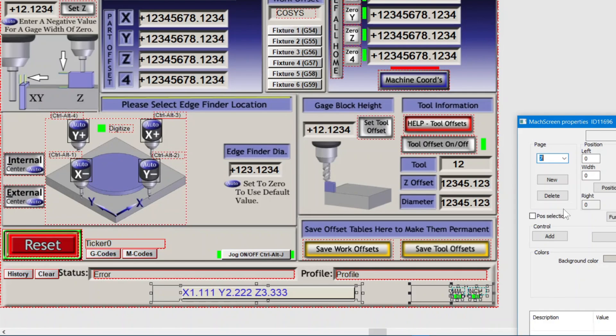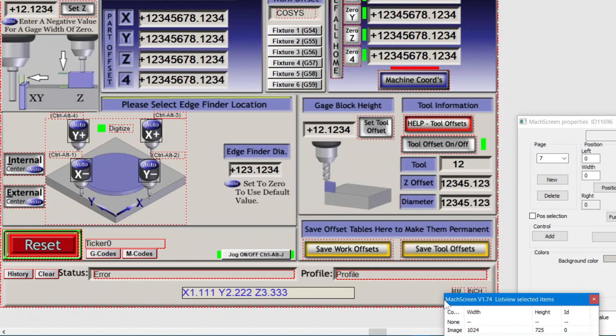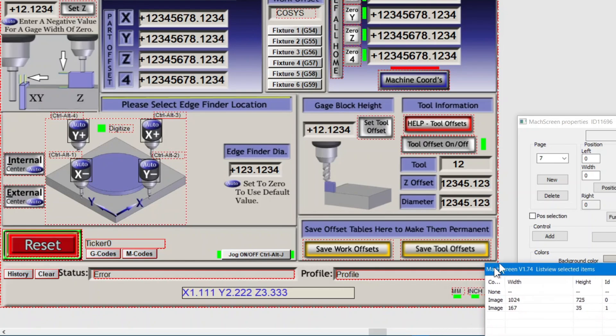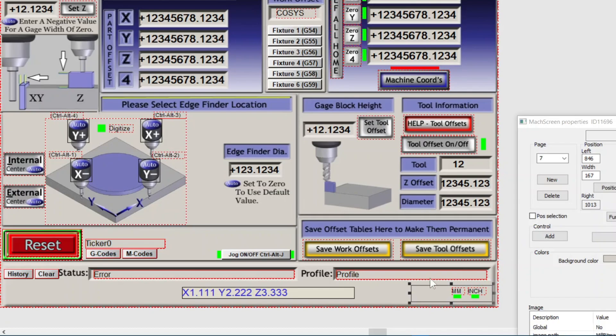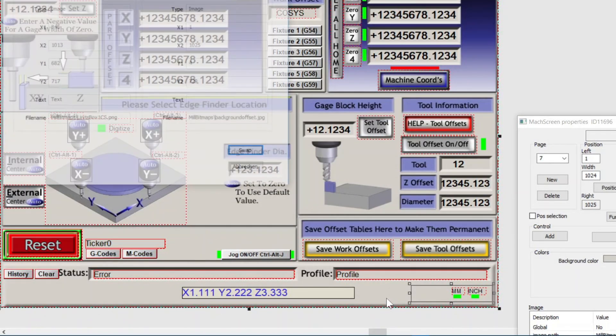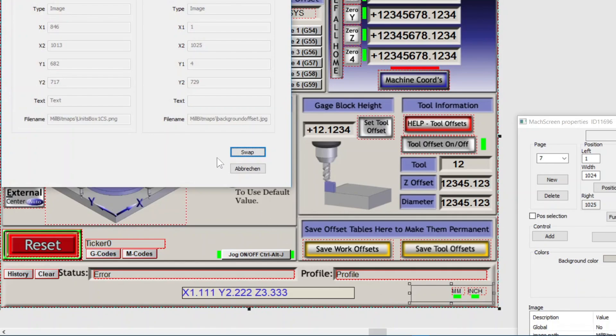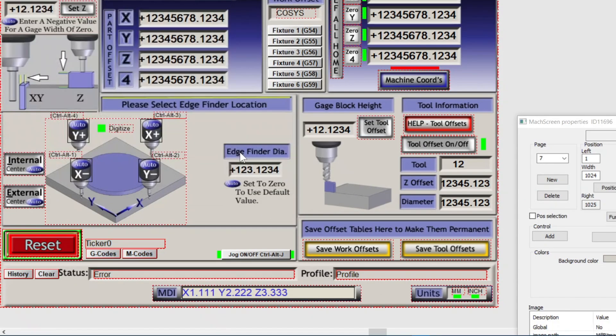So first deselect everything. Select the units image. Make control click the background. Using the mouse center button if you have it. And click swap. And boom, we're good. Back to page one.